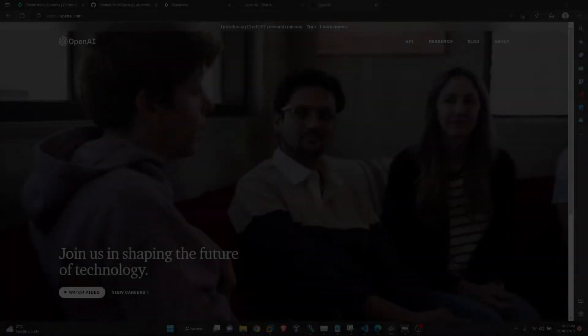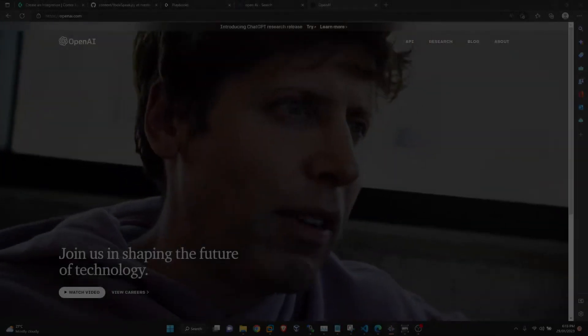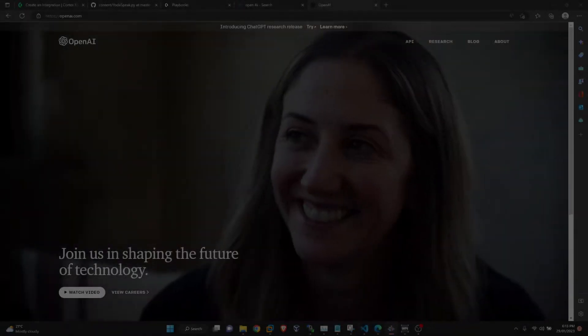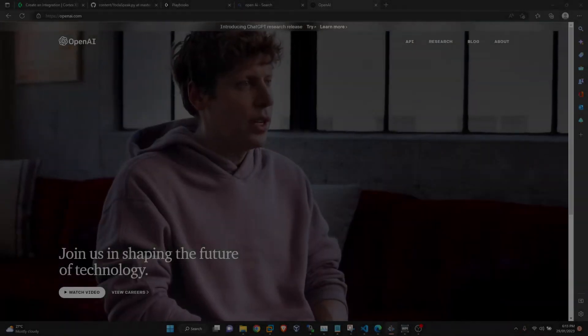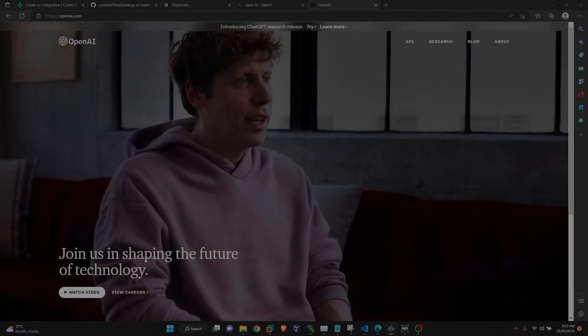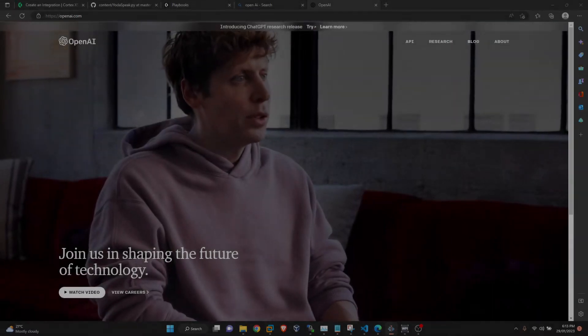Welcome back everyone. I'm sure everyone has heard about ChatGPT by OpenAI. Almost everyone is using that these days.